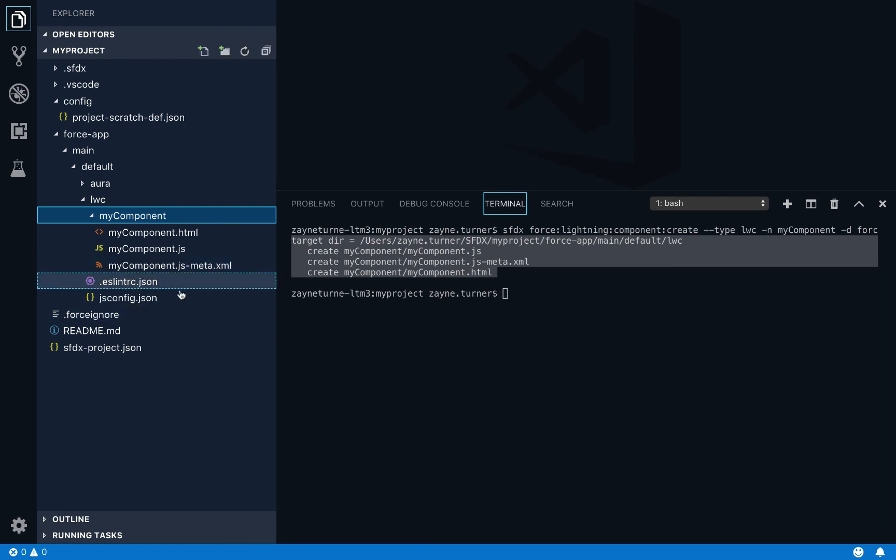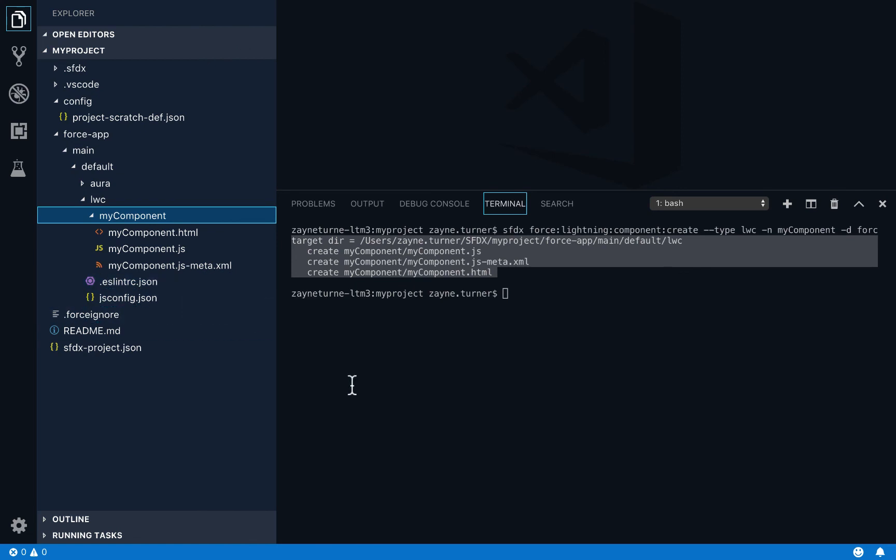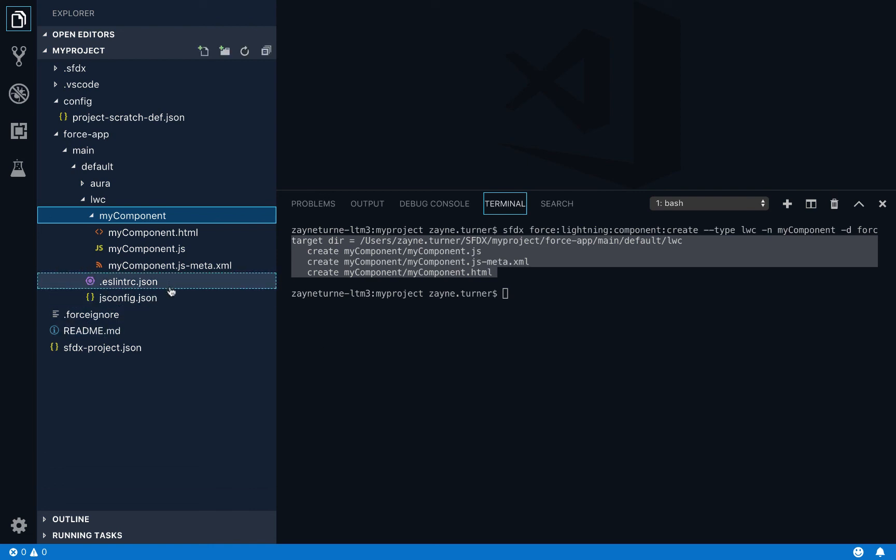I have two other JSON files here that are provided by the lightning web components extension. They're specific to dealing with this extension in Visual Studio Code. And it's to give you things like IntelliSense as you're working on your project. So just know they're added by the Salesforce extension. That's also why they show up in the force ignore by default. So if you have them in your project, they won't interfere with deployment.